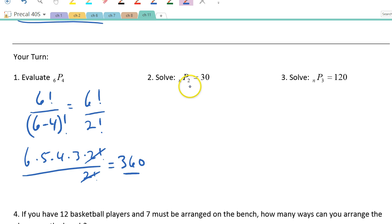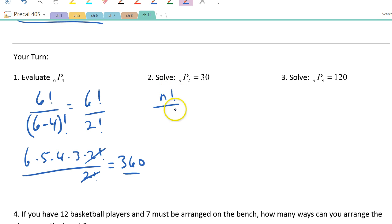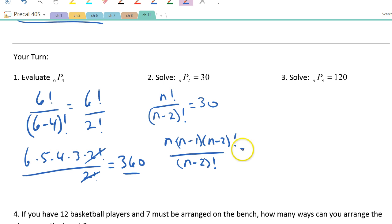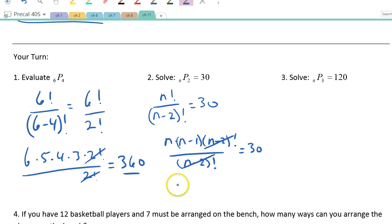Now solving for an unknown: N things taken two at a time equals 30. So n! ÷ (n−2)! = 30, which gives n × (n−1) = 30. One number and one less than it multiplying to 30 — that's 6 and 5. So N = 6.